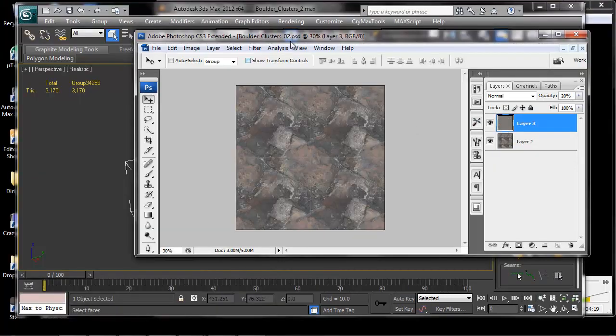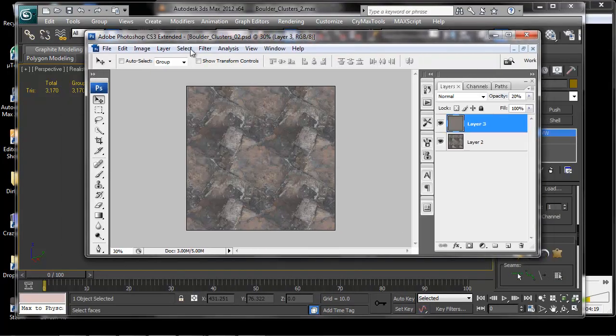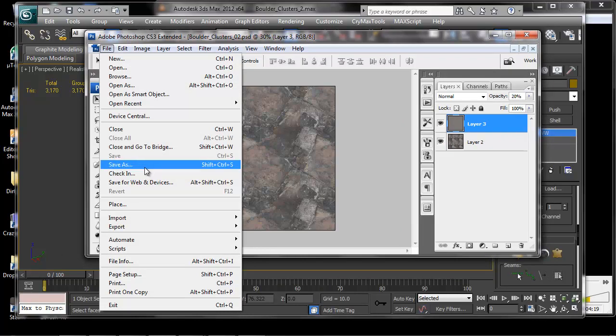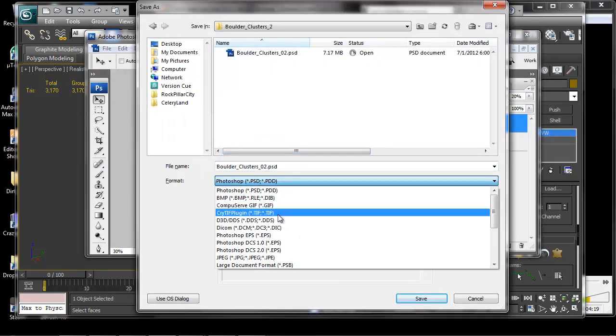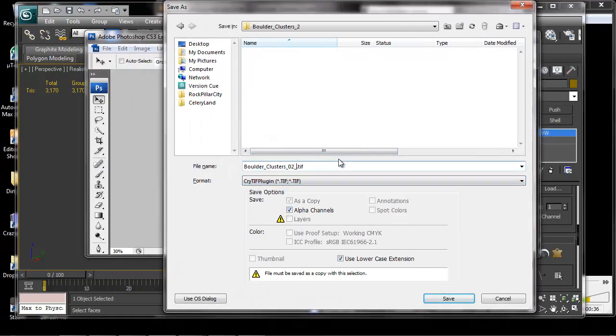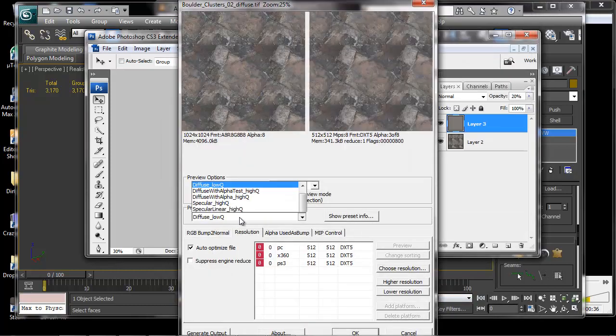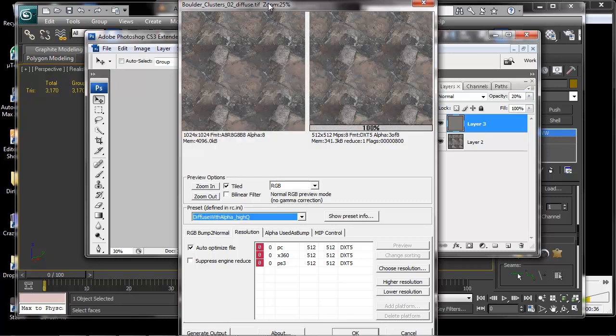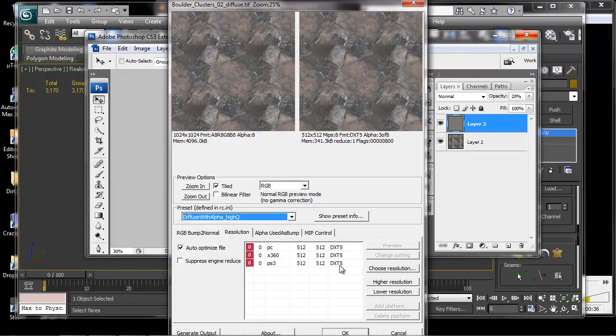Now here I have this tiling rock texture which I think will work well for my purposes. You guys will have to do a little bit of work to find your own. And I'm just going to save it immediately as a Crytiff. And I'm going to make it a Diffuse with Alpha because I know one day I'll be putting my spec in the Alpha.